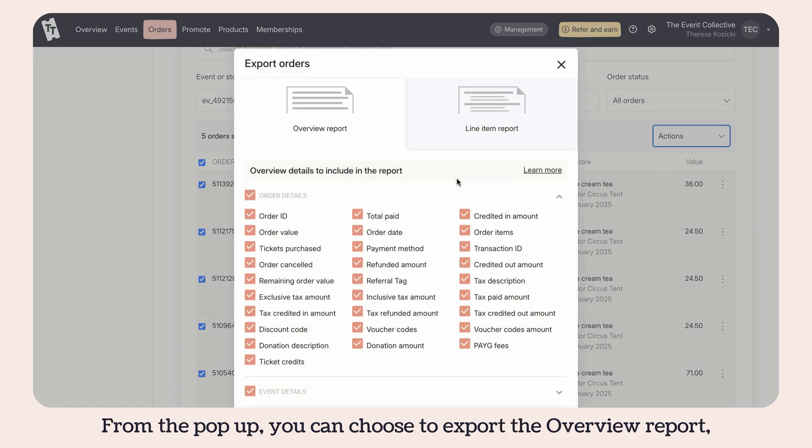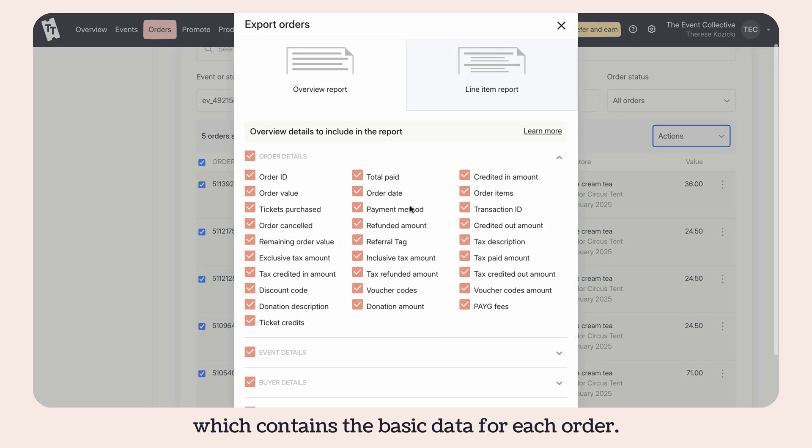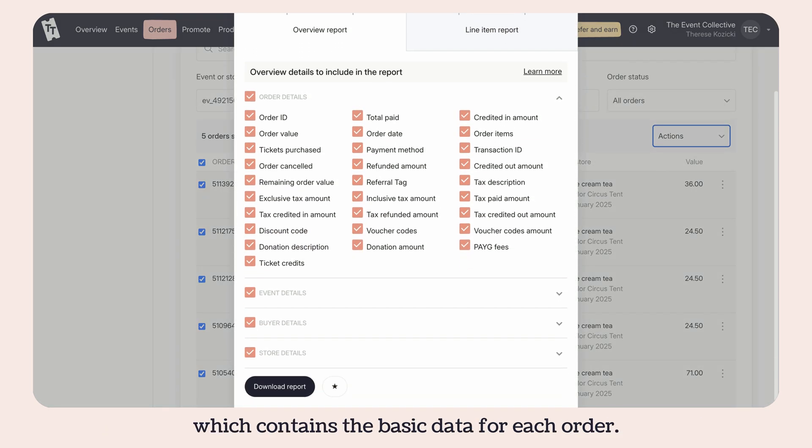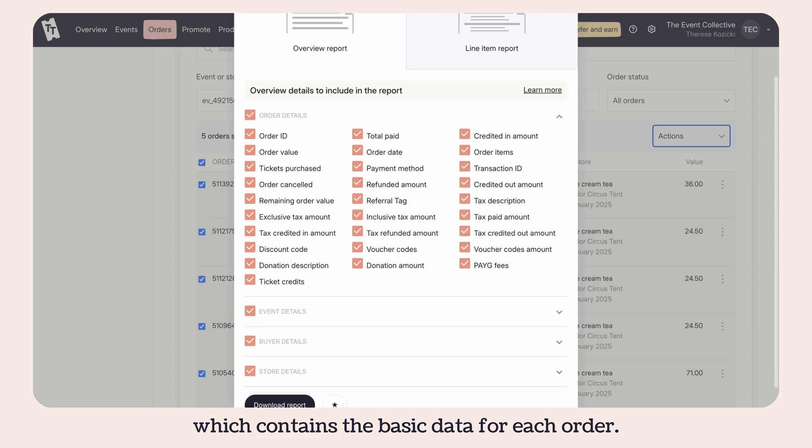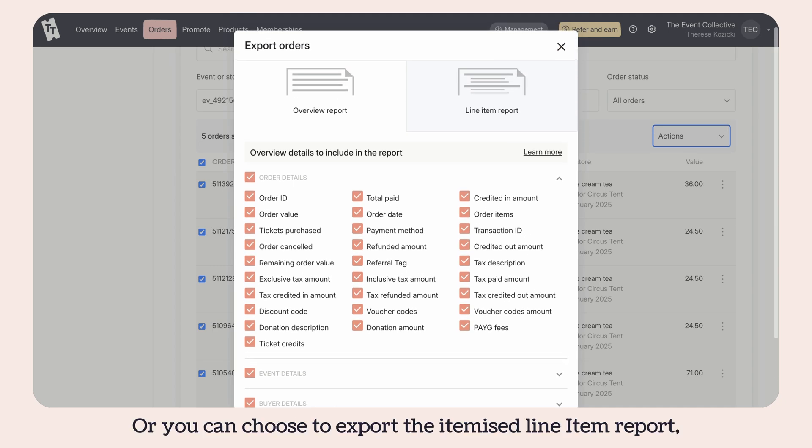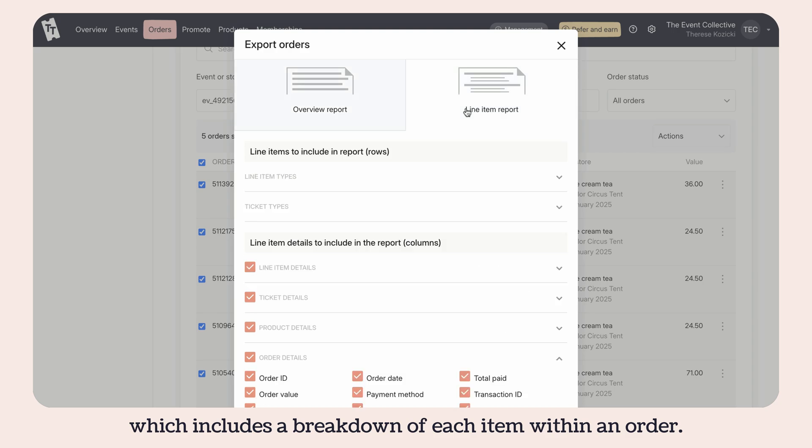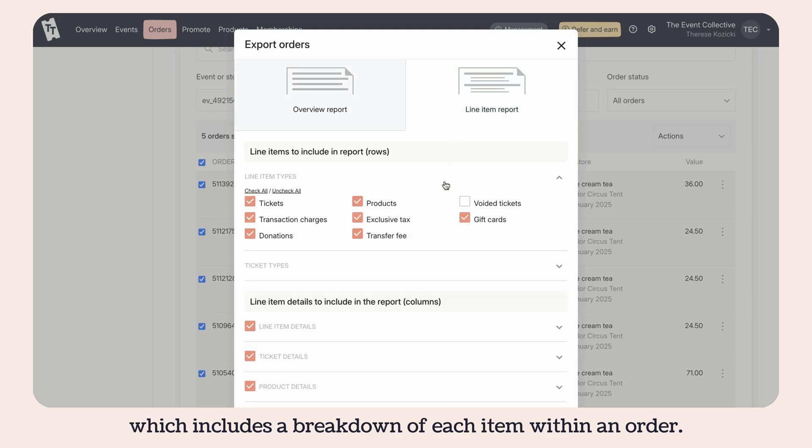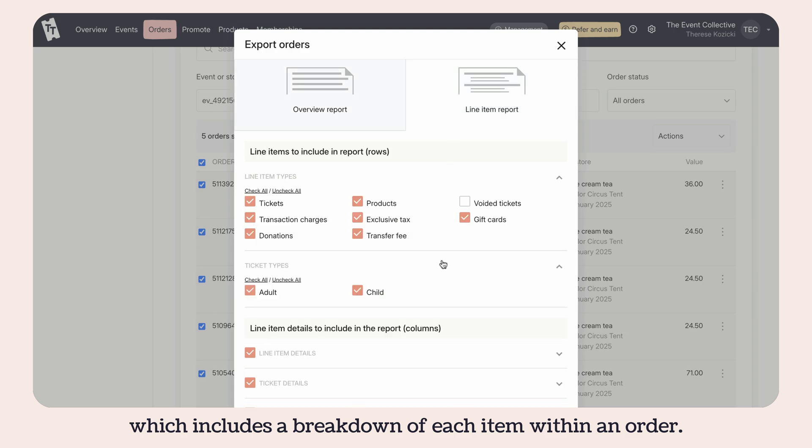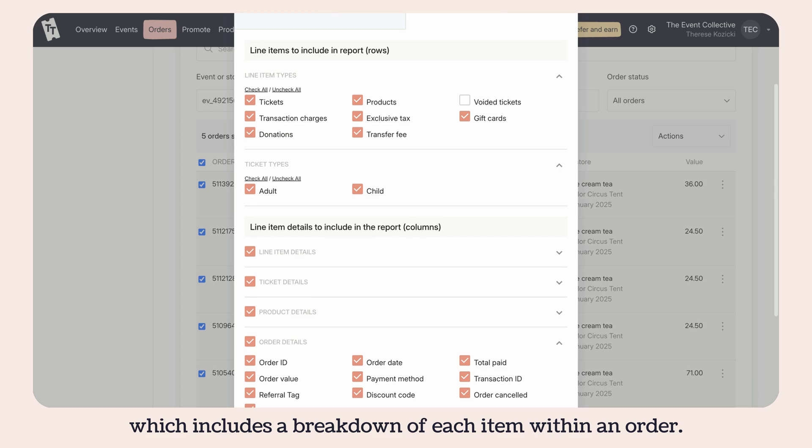From the pop-up, you can choose to export the overview report which contains the basic data for each order, or you can choose to export the itemized line item report which includes a breakdown of each item within an order.